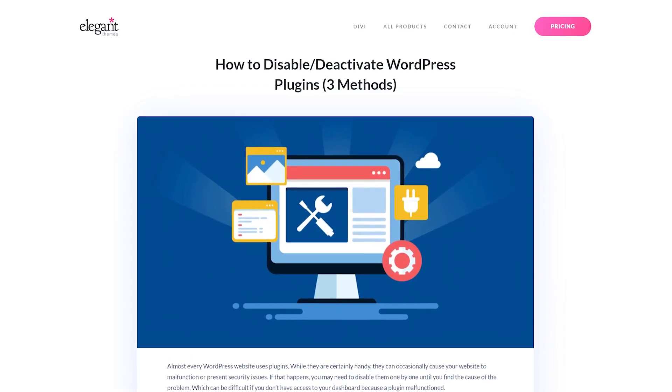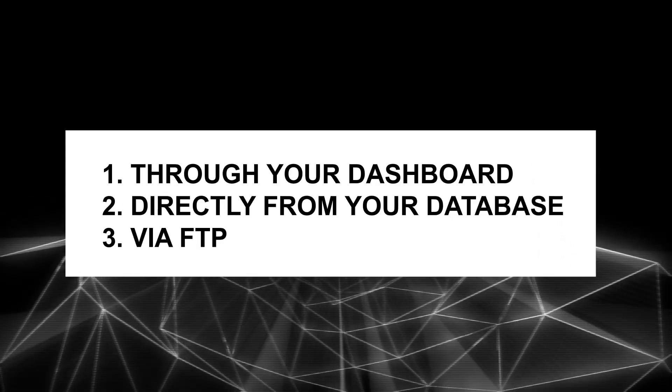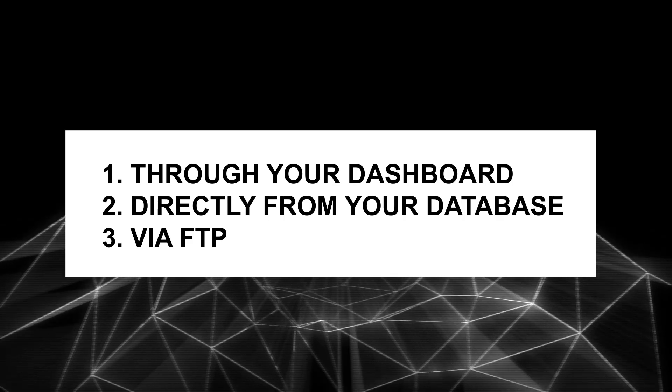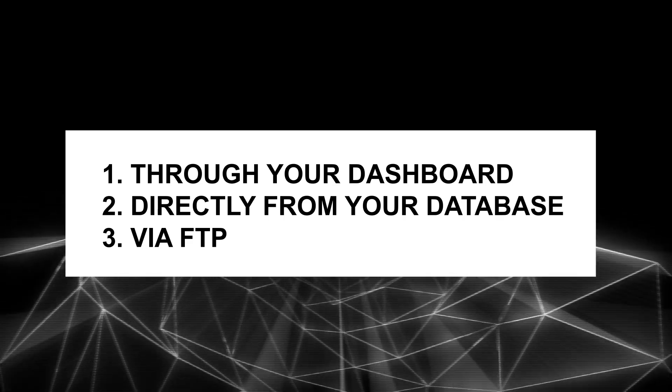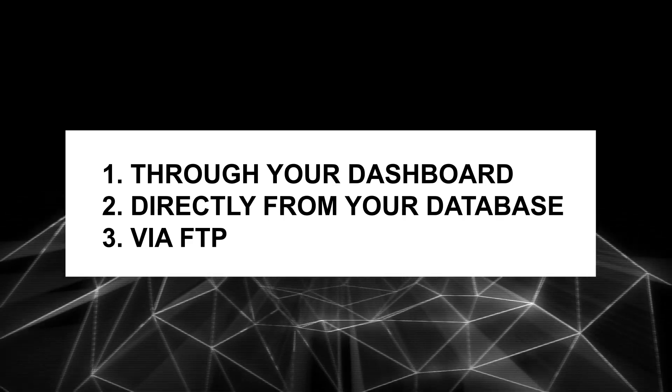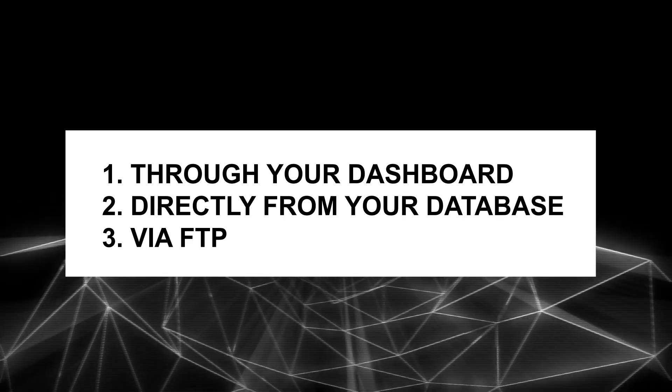There are three methods you can use to disable a plugin. Number one, through your dashboard. Number two, directly from your database. And number three, via FTP. Let's check each one out.